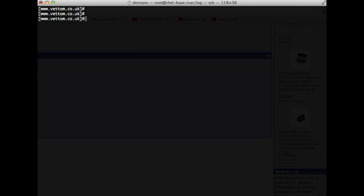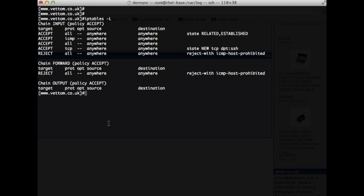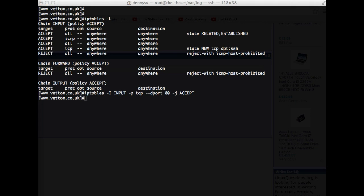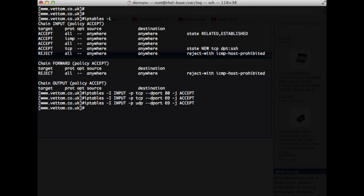The final step is to configure IPTables. By default, IPTables does not allow HTTP or TFTP connections — you have to define them specifically. You can see that currently only SSH is allowed and everything else is blocked. Configure IPTables to allow HTTP connections and enable the destination port for TFTP on both TCP and UDP. Make sure you open TFTP for UDP as well. Save the configuration.